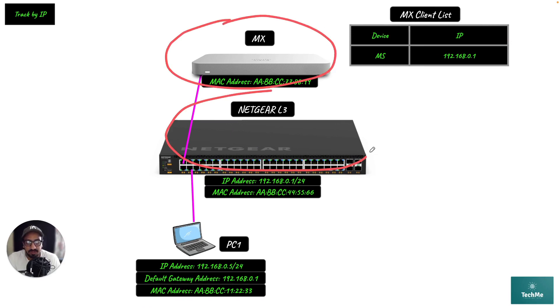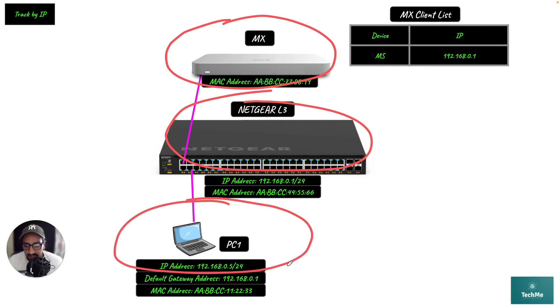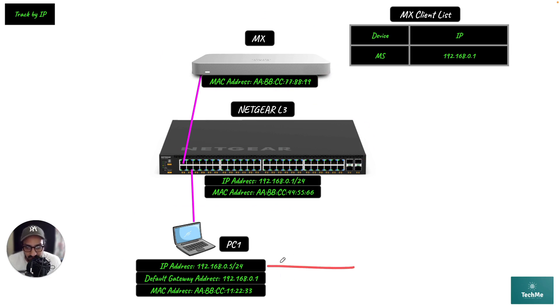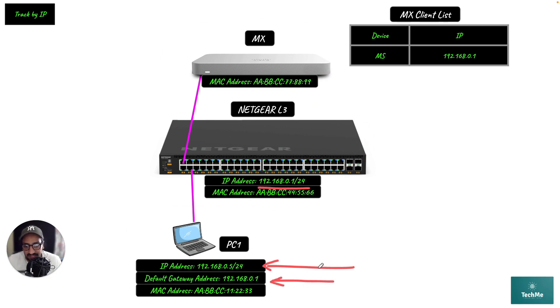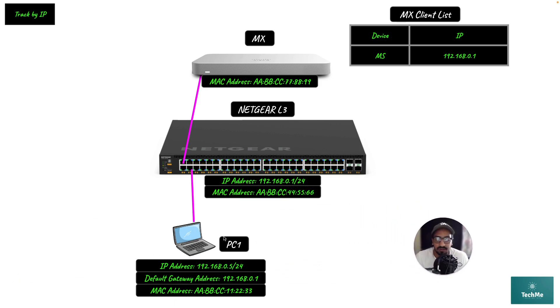You have an MX, a Netgear layer 3 switch, and PC1. PC1's IP address is 192.168.0.5, and the default gateway is 0.1, which belongs to the Netgear layer 3 switch.